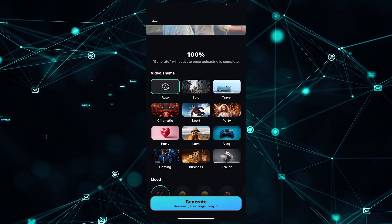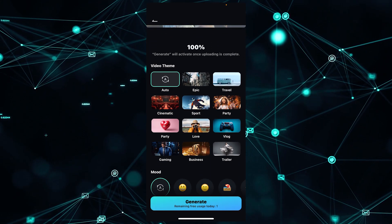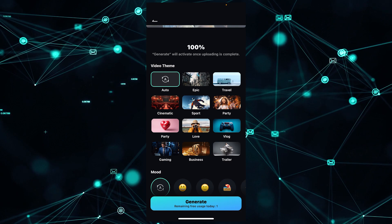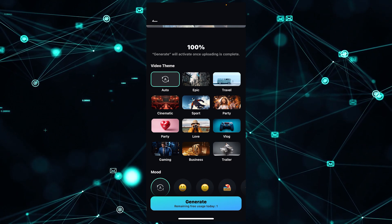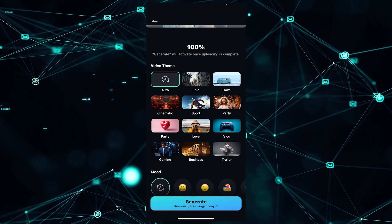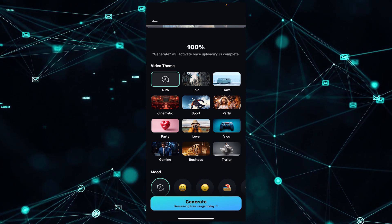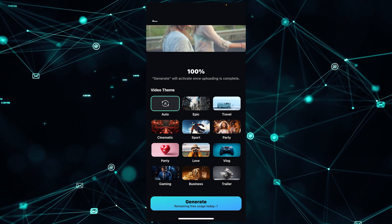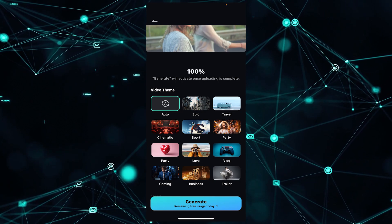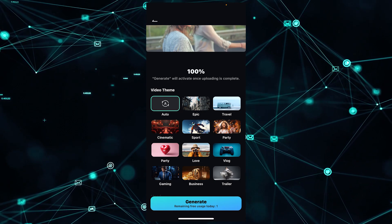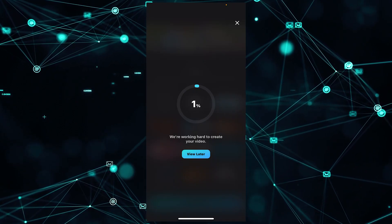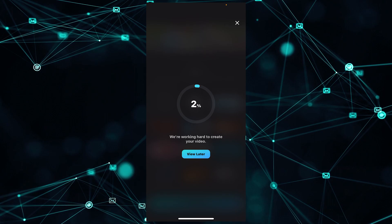There are many video themes available, including Epic, Travel, Cinematic, Sport, Party, Love, Blog, Gaming, Business, and Trailer. For this one, I will simply go with Auto. Simply click on the Generate button. It will take some time according to your footage.